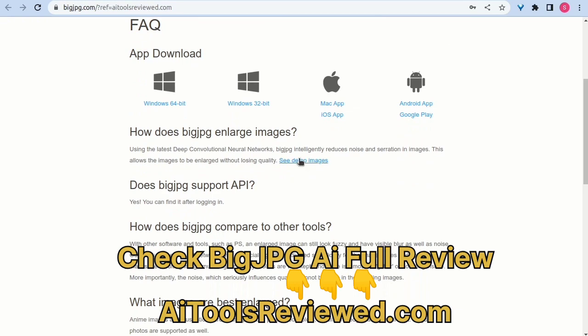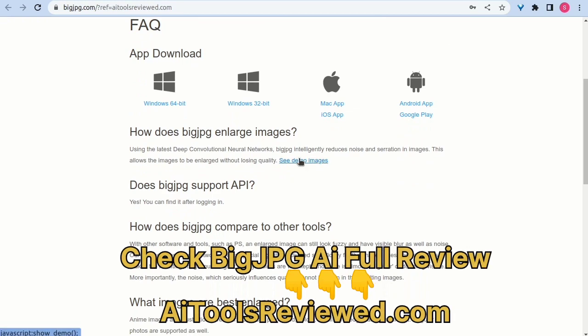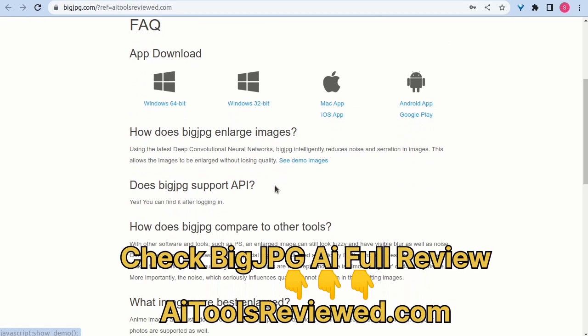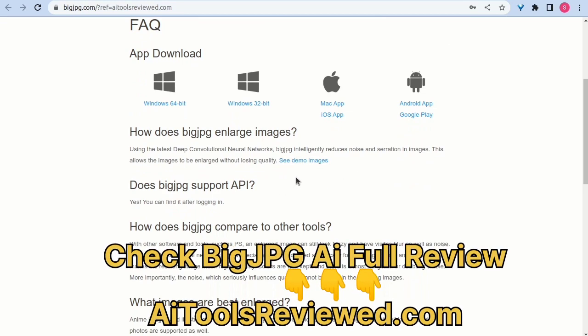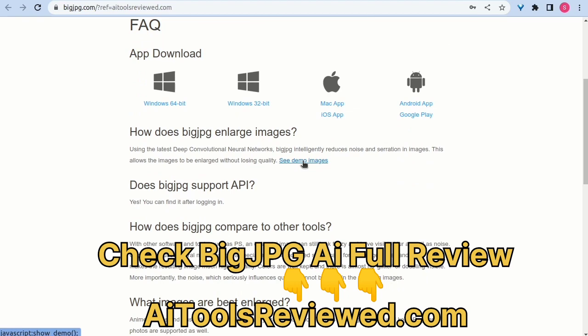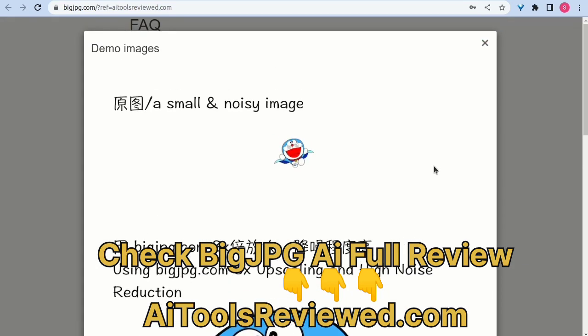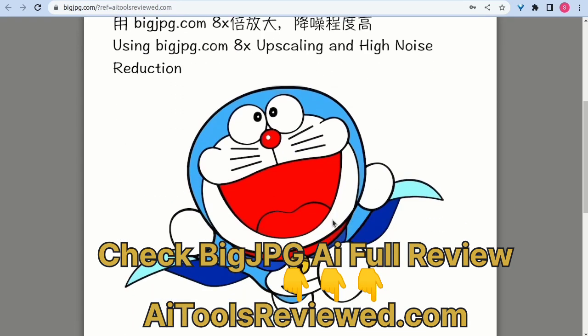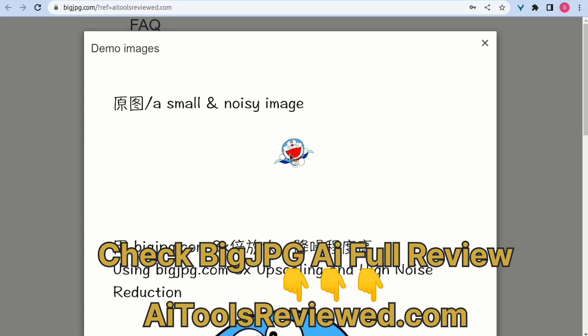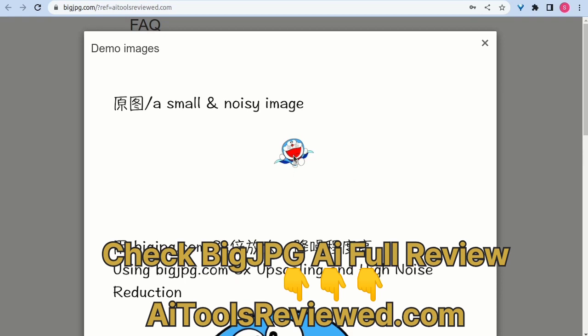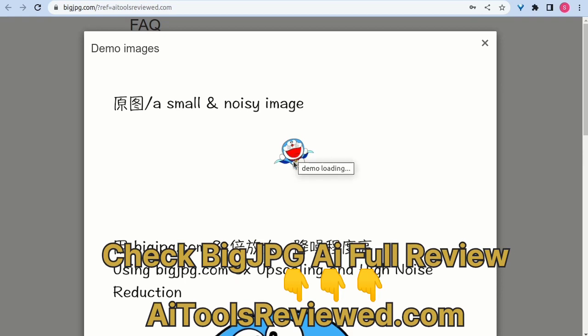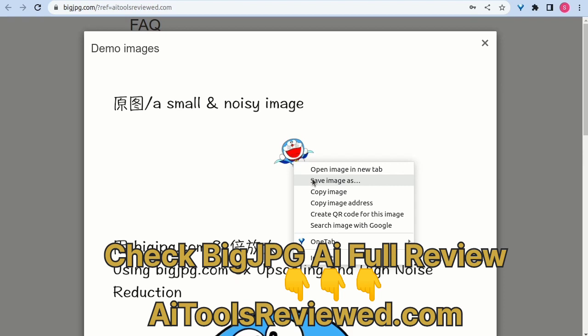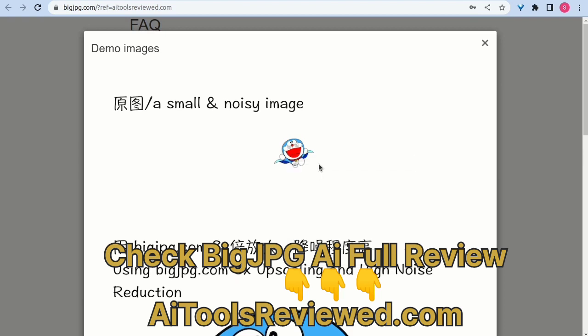Check out AIToolsReviewed.com link in the video description. Meanwhile, kindly don't forget to like, share and comment on your experience with the Big JPG AI tool discussed in this video today. Subscribe and tap the notification bell to not miss the upcoming over 1,000 AI tools reviewed on our platform.